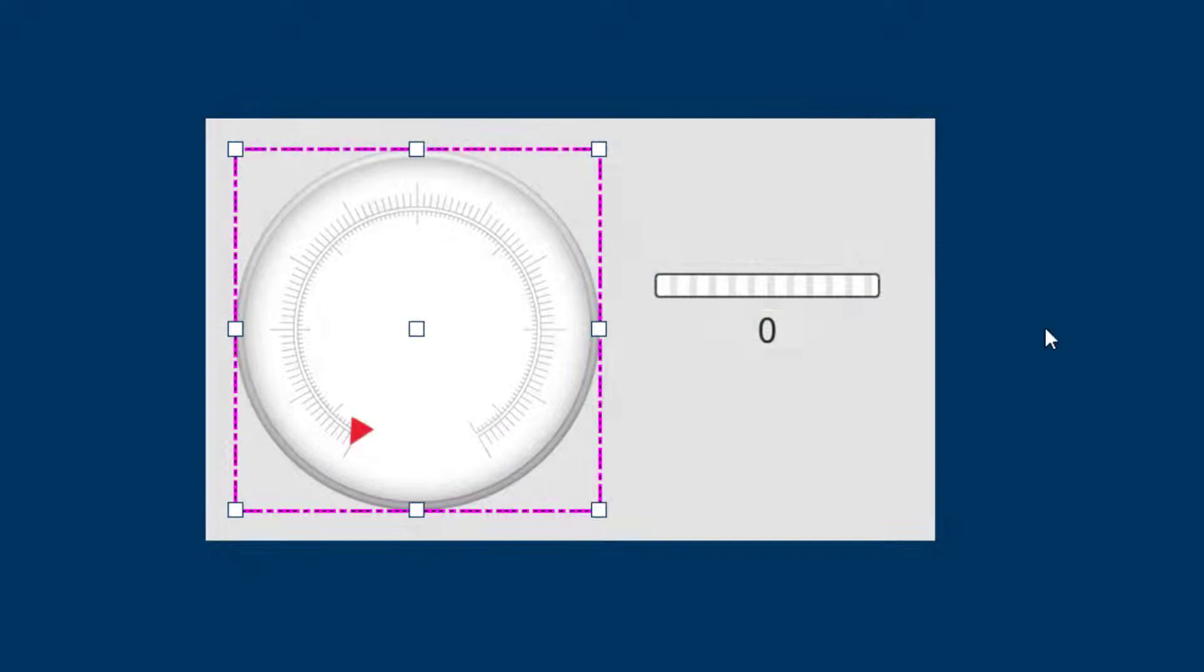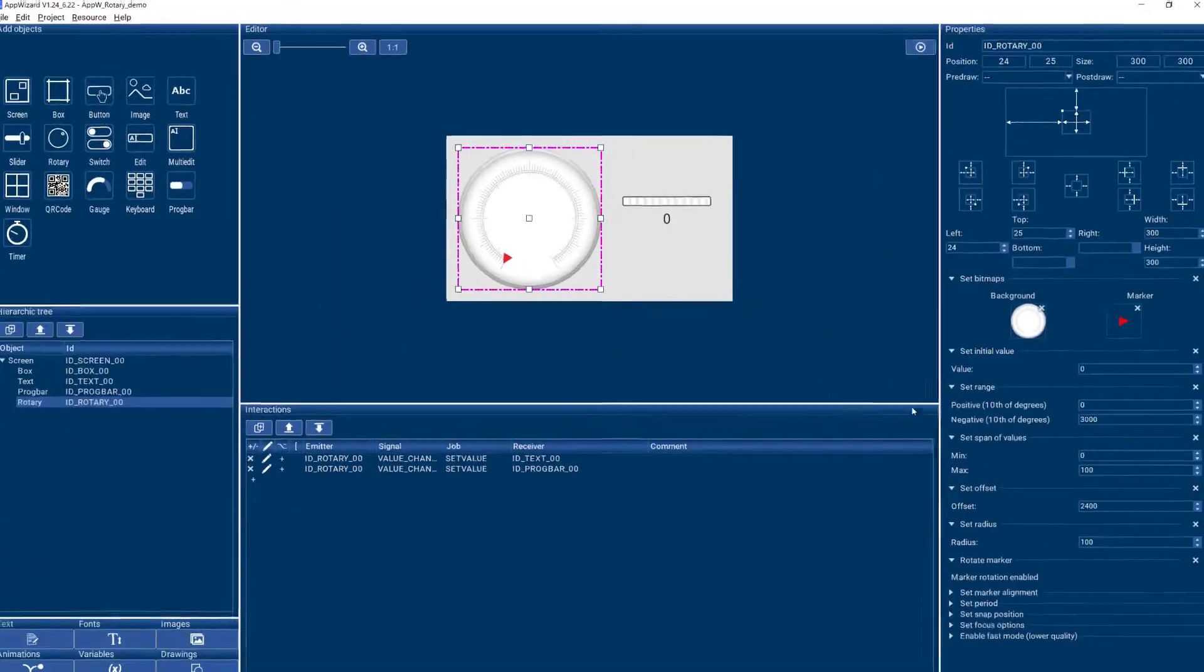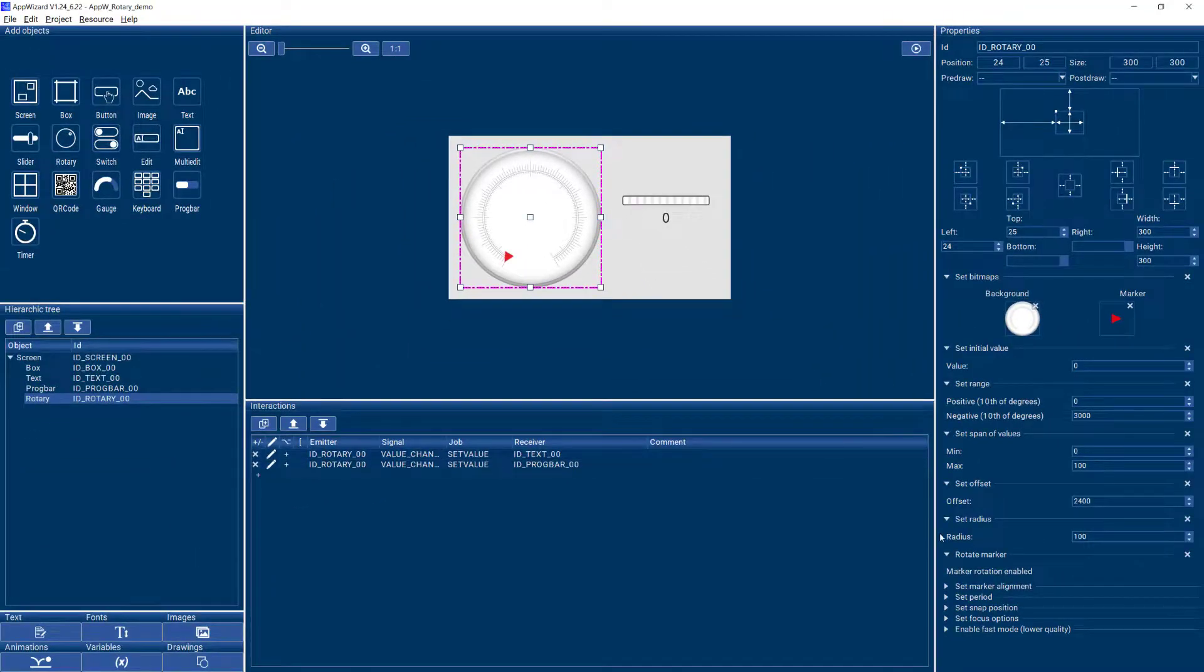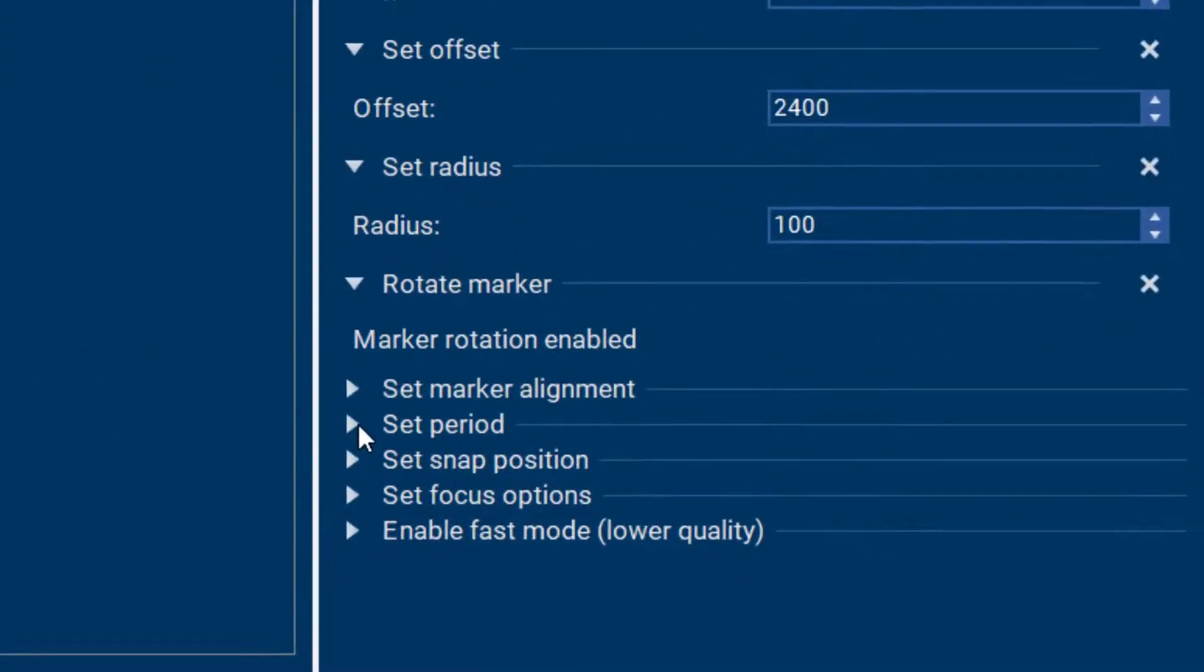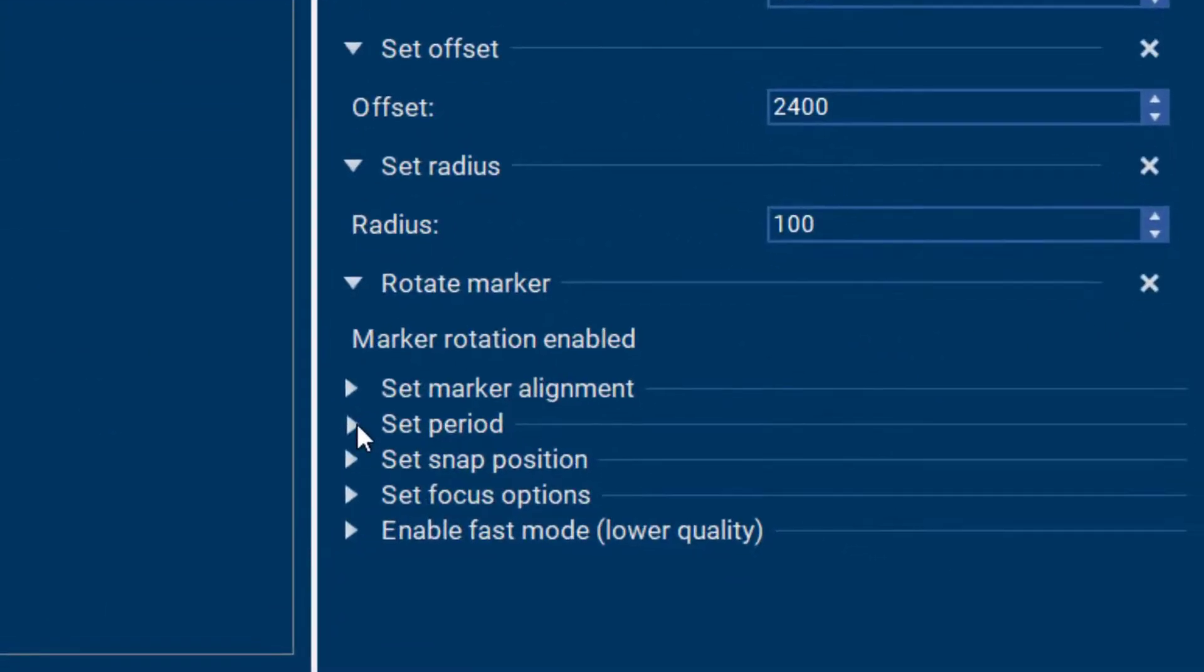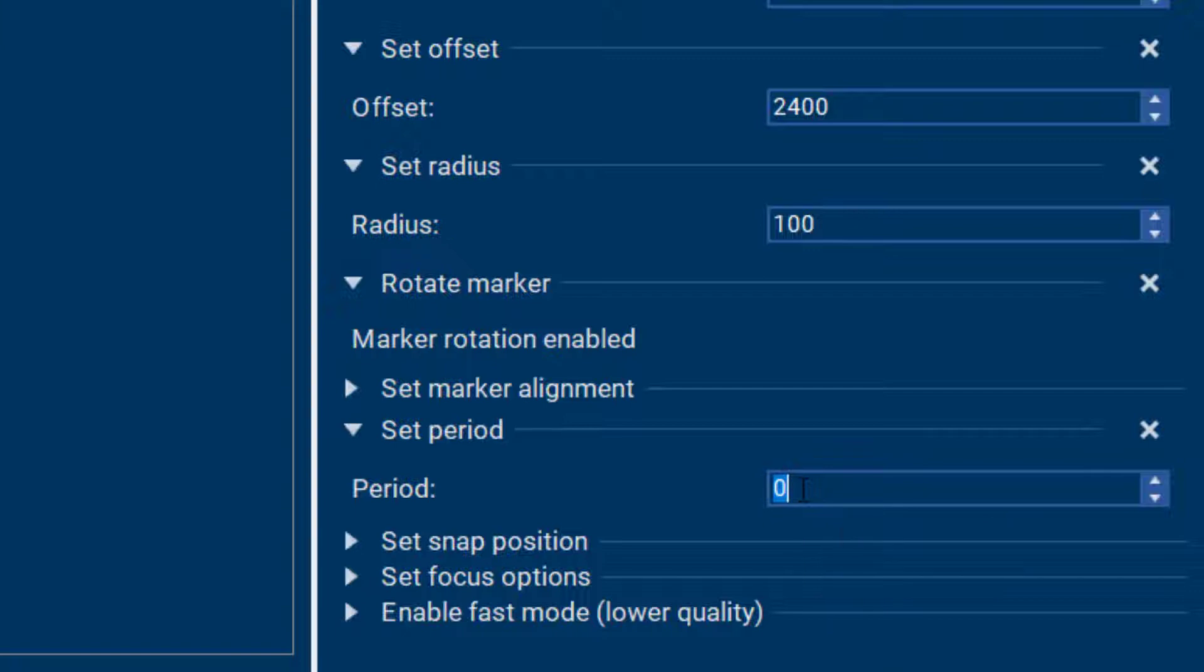Another important property is the period here. So that controls how freely my rotary will spin.